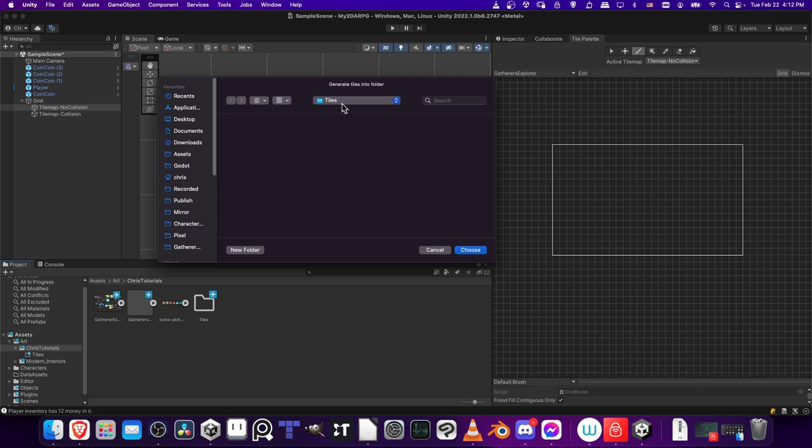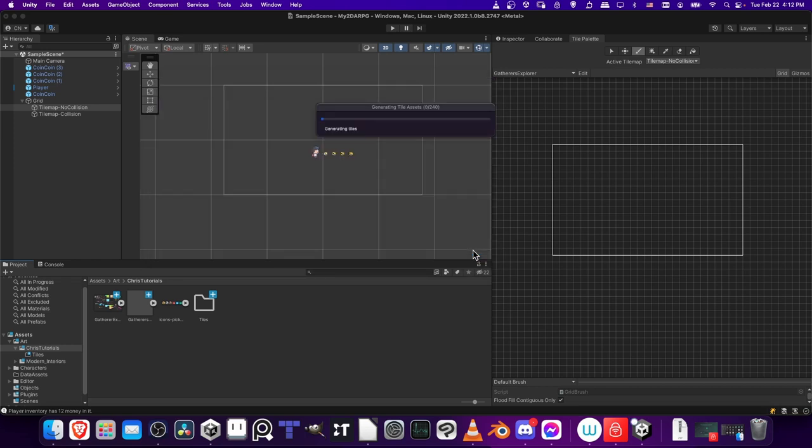Let's generate the tiles into the folder. I'm putting it into the tiles folder, which we already created. I'm going to hit Choose here. And then it'll take a minute to actually generate the files.